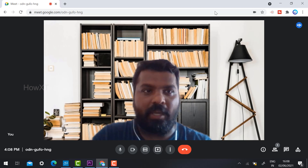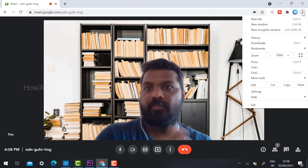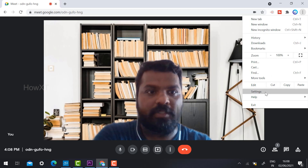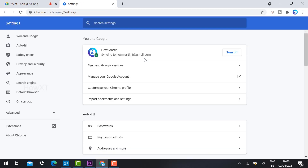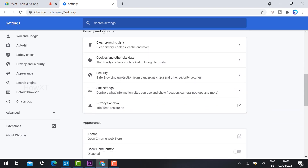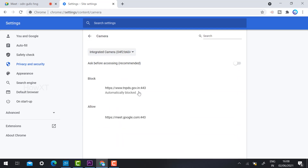One more step: click the three dots in the right-hand side corner of your Google Chrome browser and go to Settings. Scroll down to find 'Site Settings' under Privacy and Security. Once you click Site Settings, it will show you the microphone and camera options — you need to allow them.